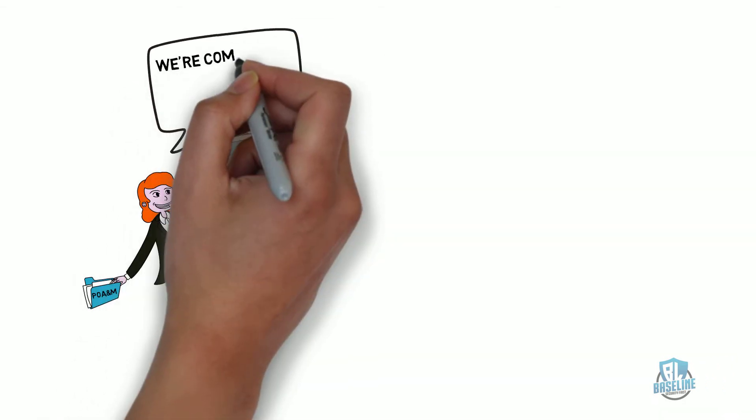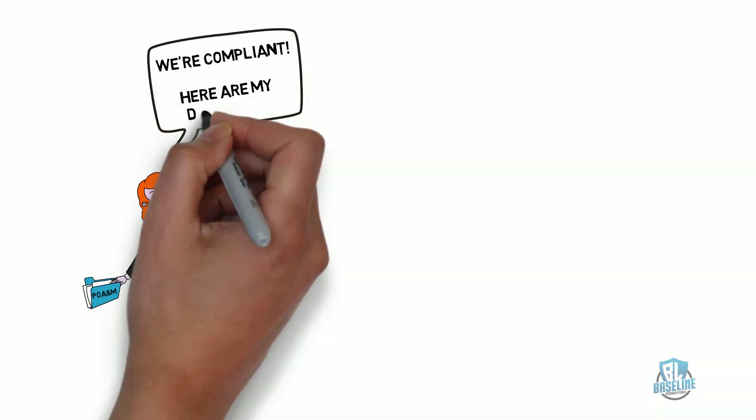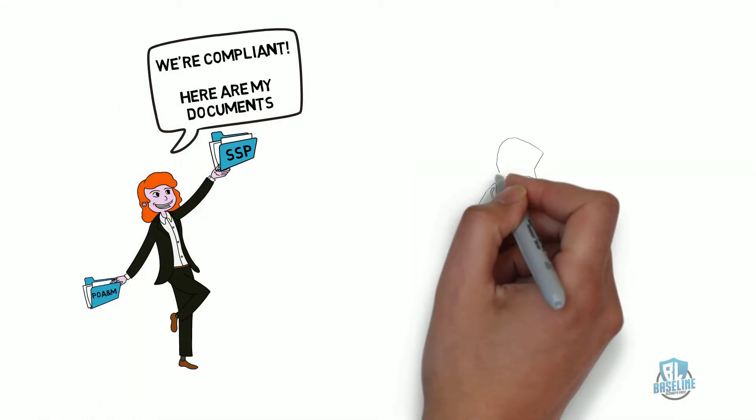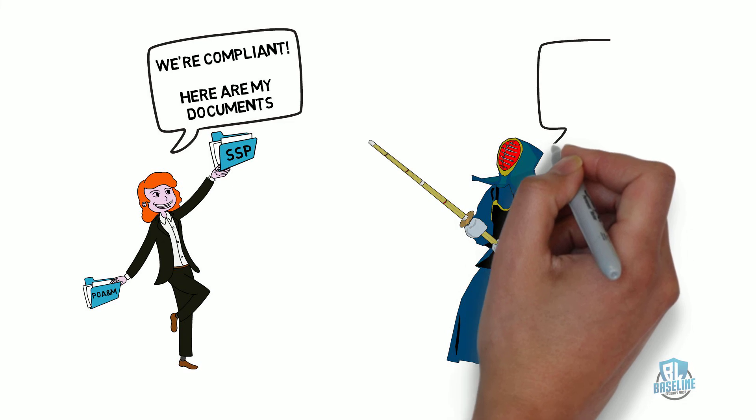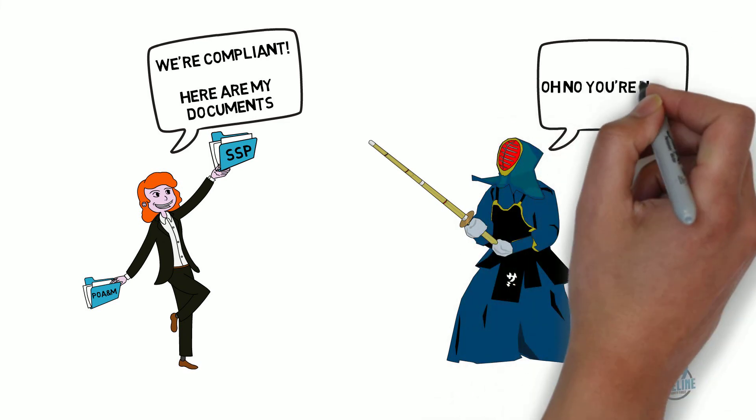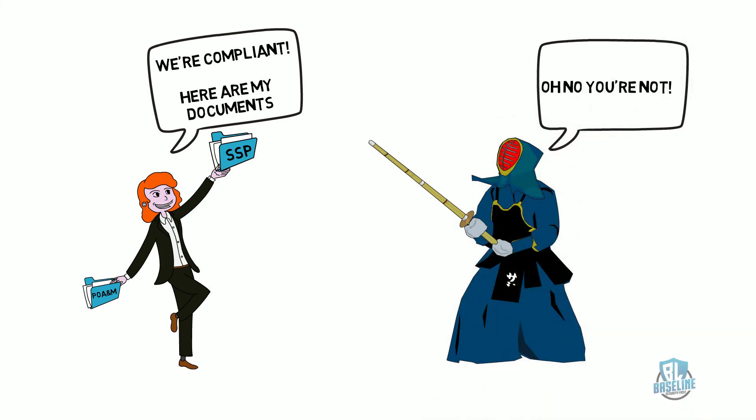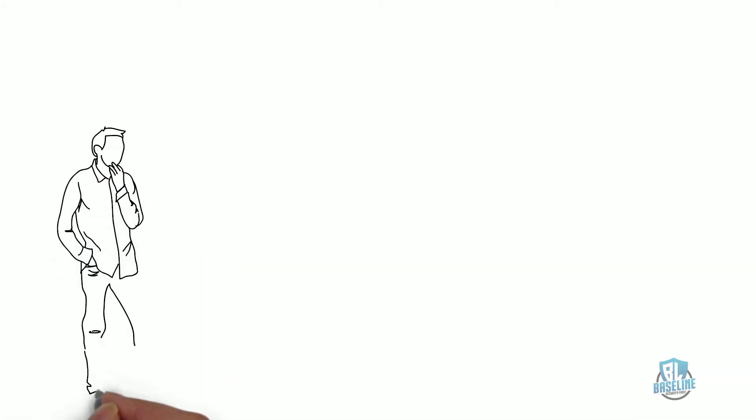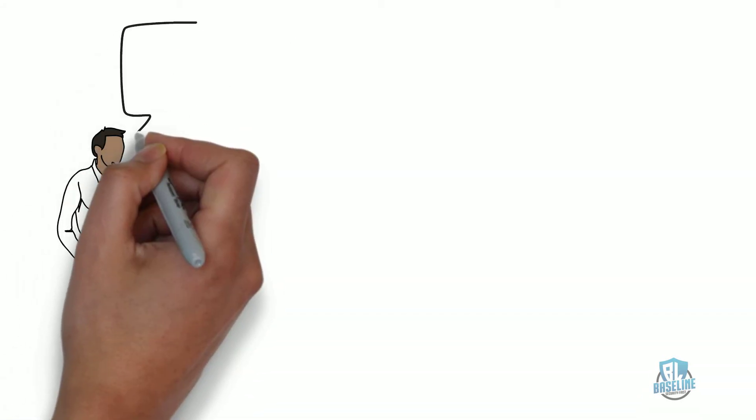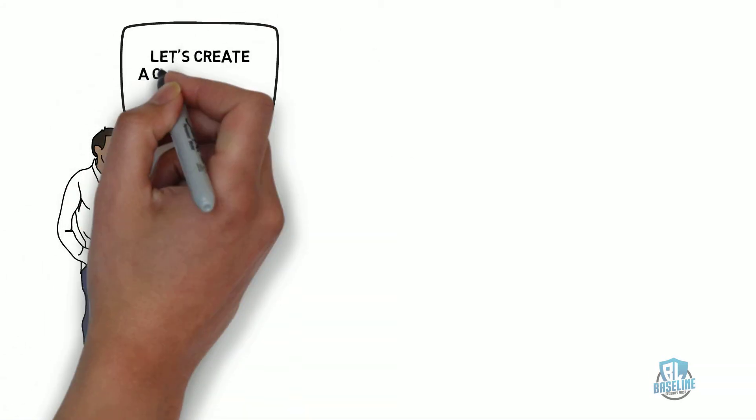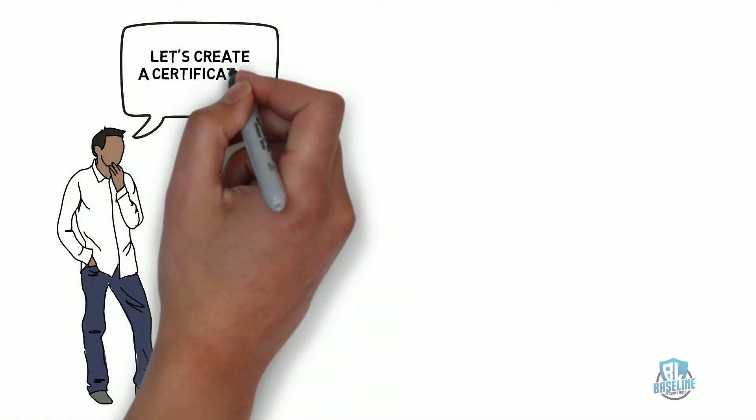As time went on, the government found that that is exactly what was happening. Contractors were saying they were compliant with NIST-800-171 when they really were not compliant at all. This led to the creation of the Cybersecurity Maturity Model Certification or CMMC.